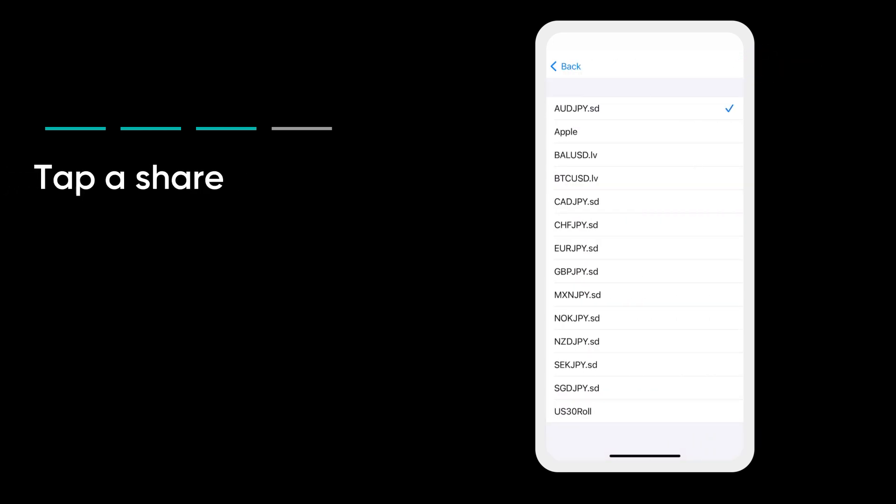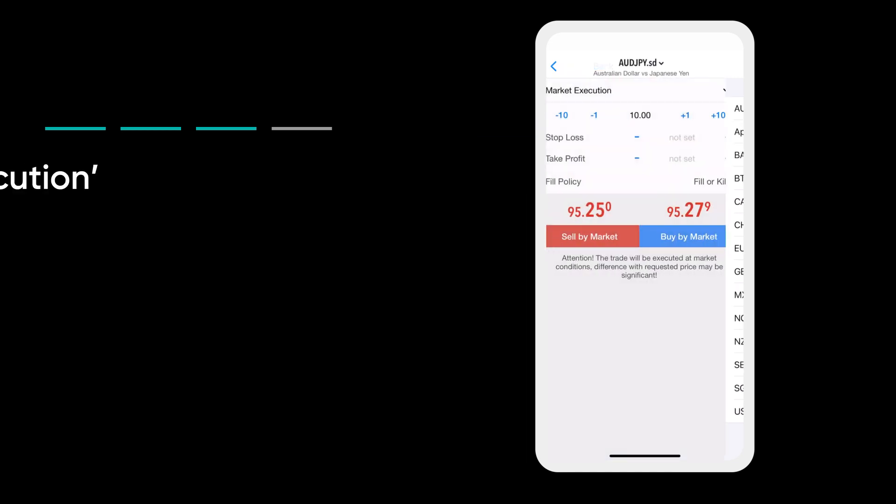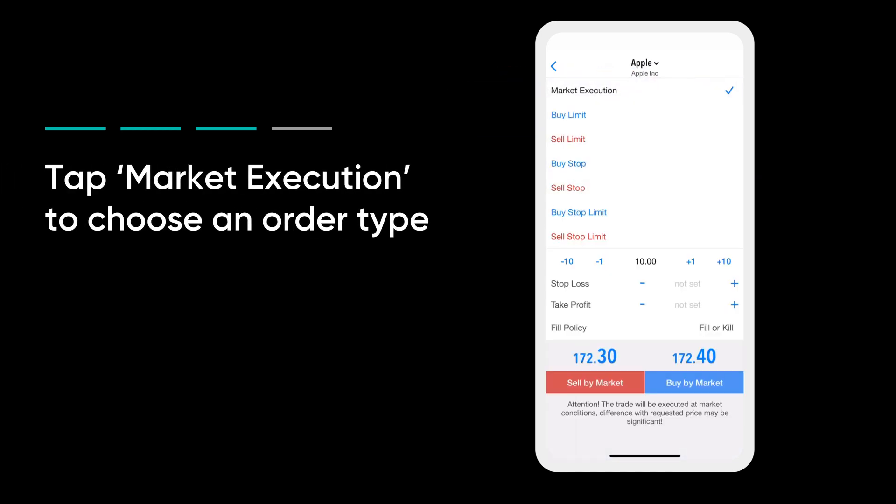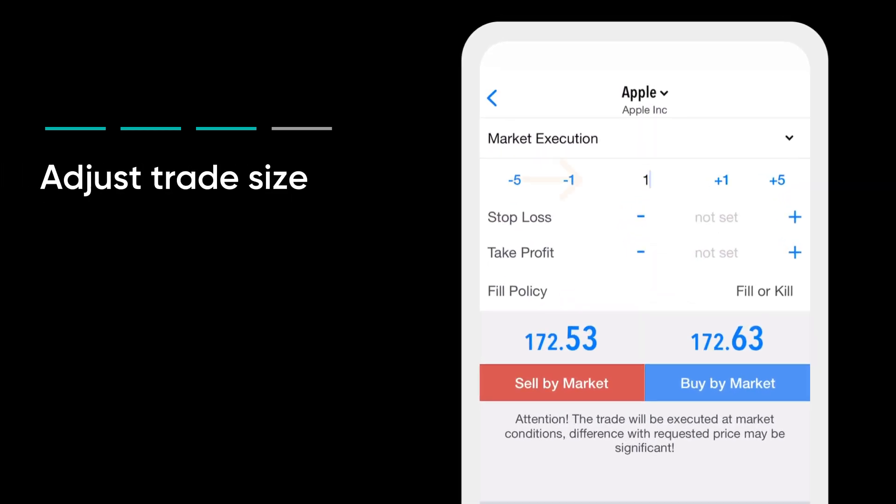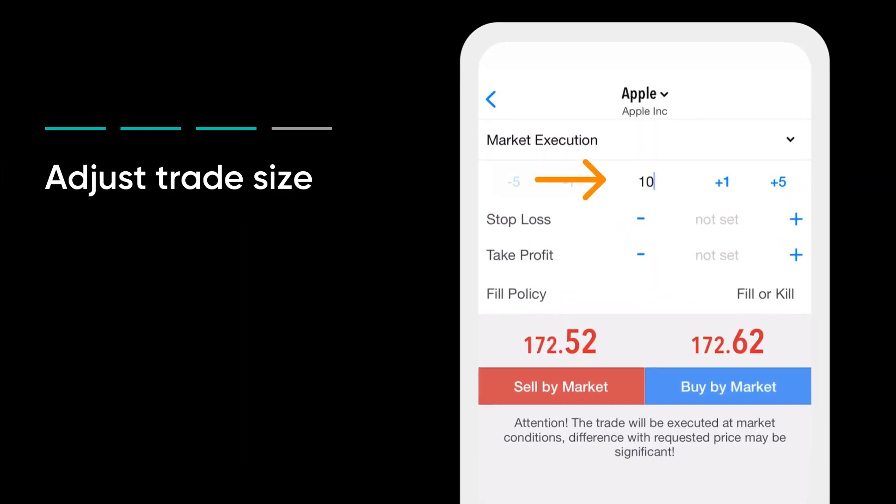Tap a share to start a new order. Tap market execution to see order type options and choose one. Adjust the trade size.